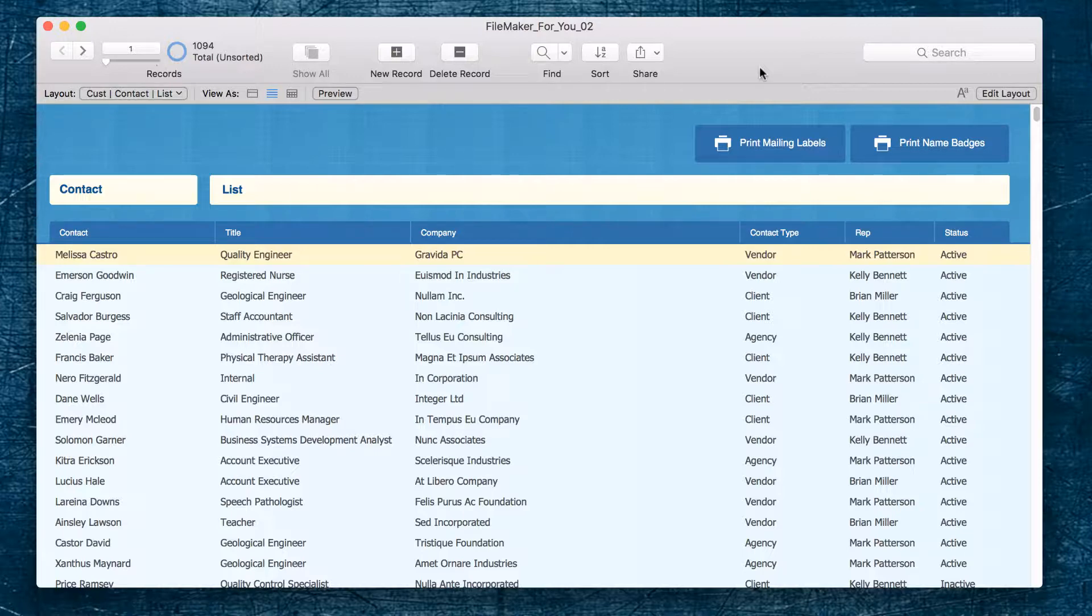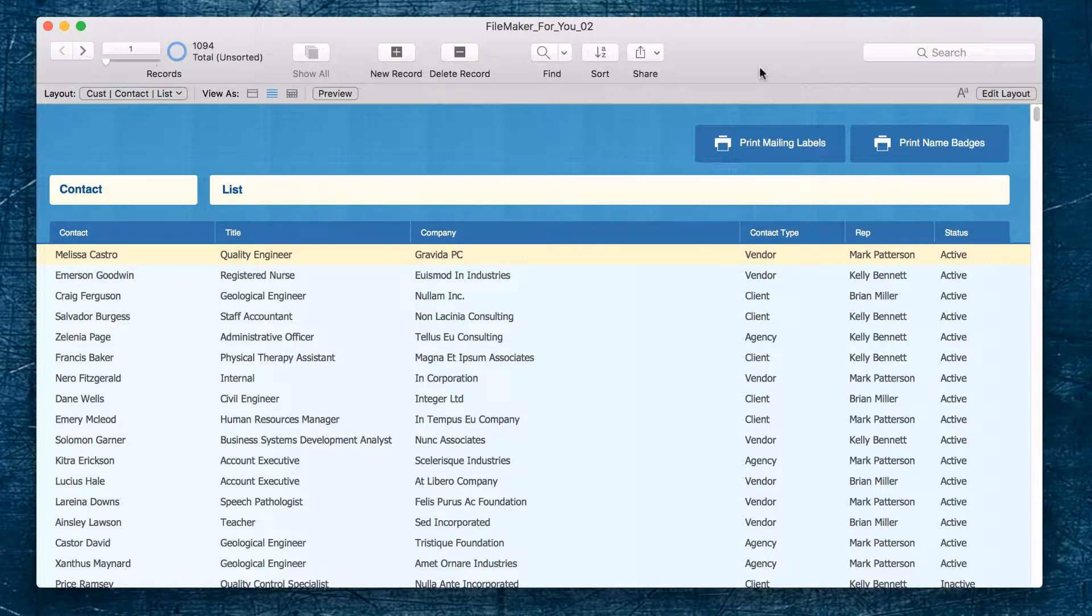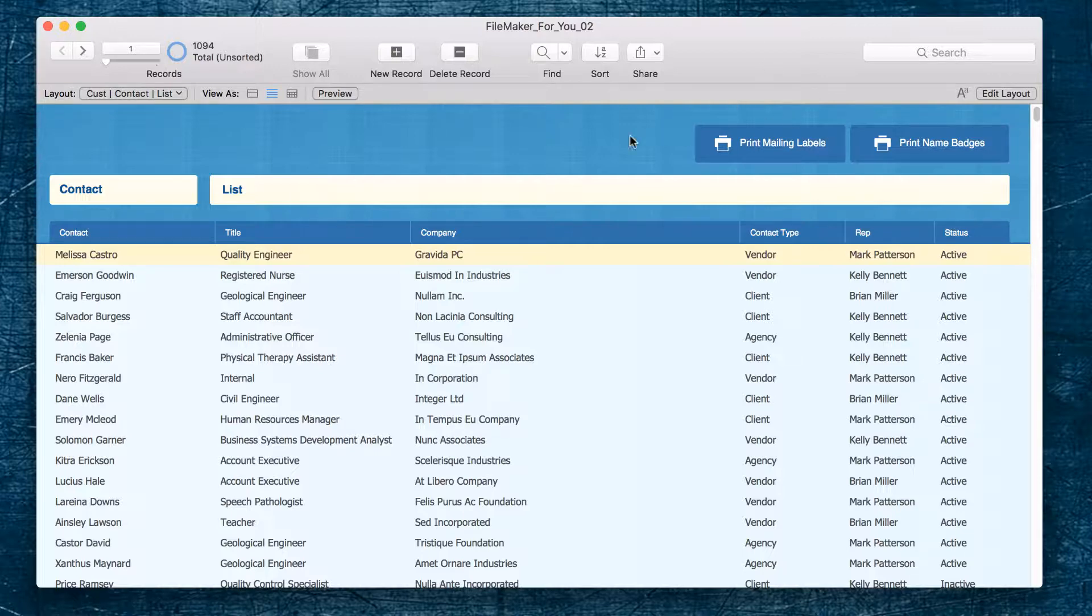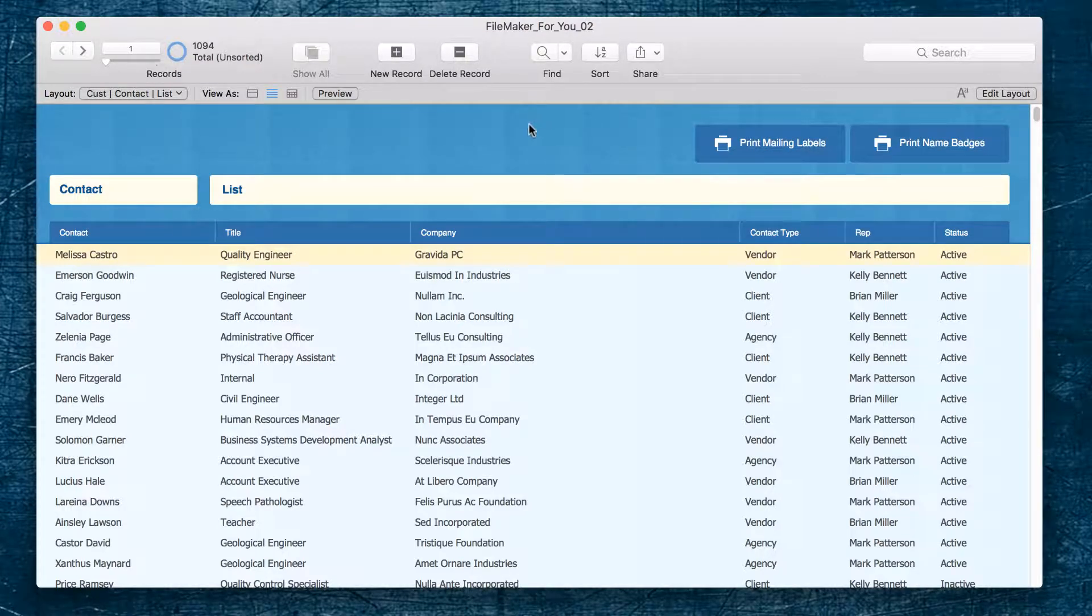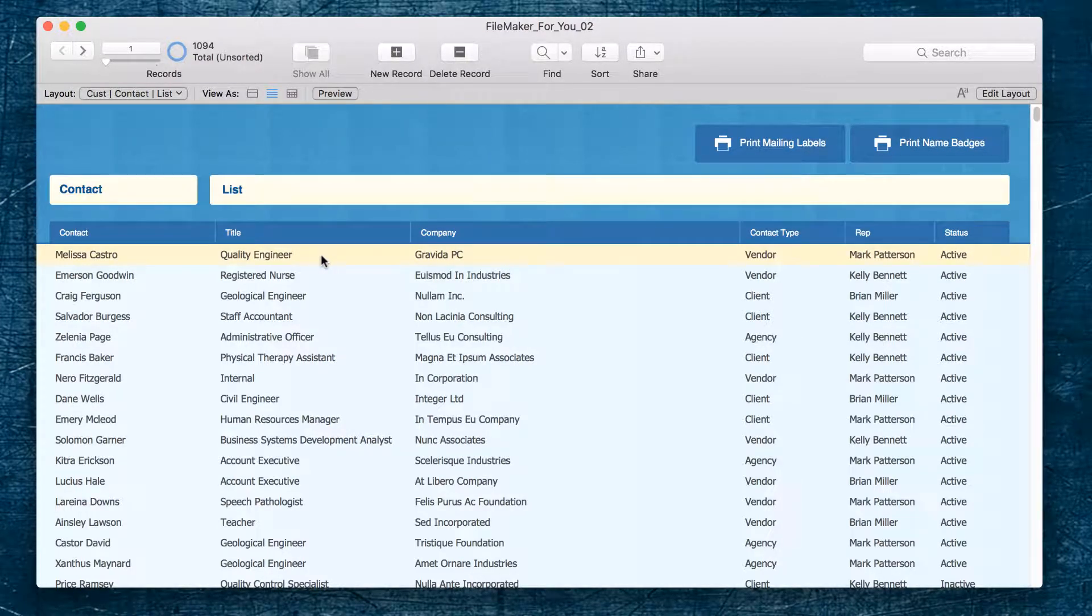This will help us hand select records in a list that we do not want to include but we don't want to delete. So let's get started. Looking at this list of contacts, we are going to prepare to have an event focused on folks that are in the human resources department.